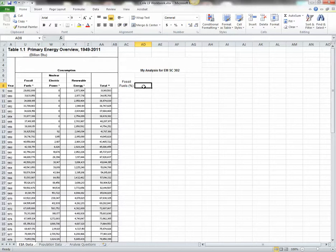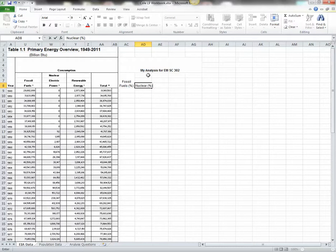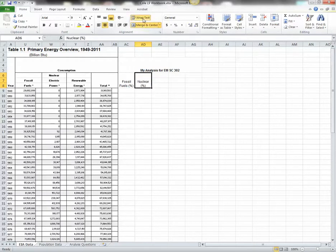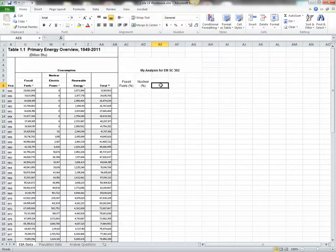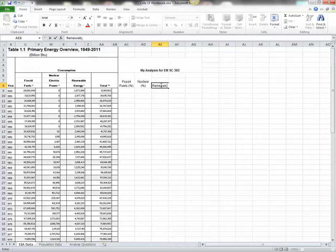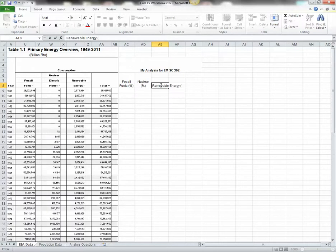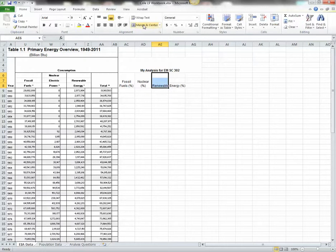This column, the title of this column head is Nuclear. Again, it's a percentage. And again, we're going to merge the cells, and wrap the text. Next, this column is Renewable Energy. Again, it's a percentage. And again, we're going to merge these three cells, and wrap the text.